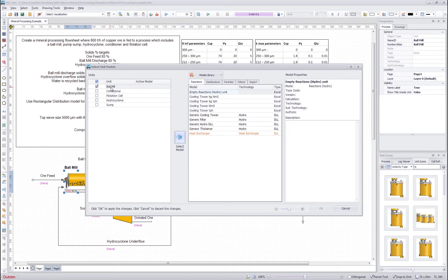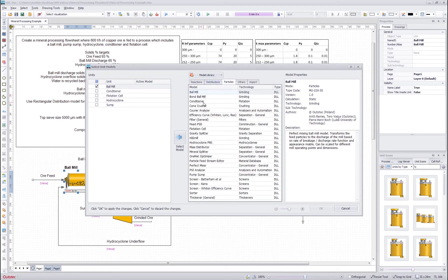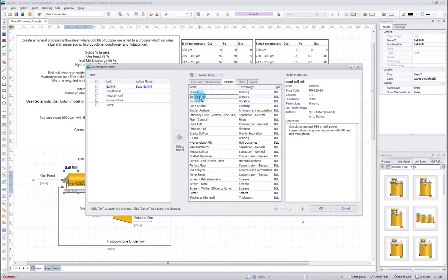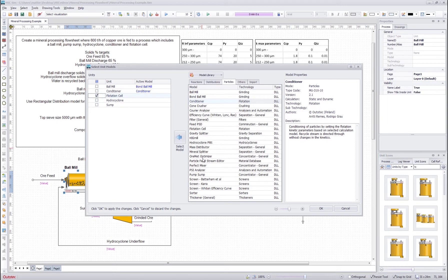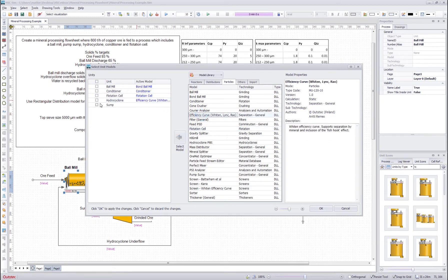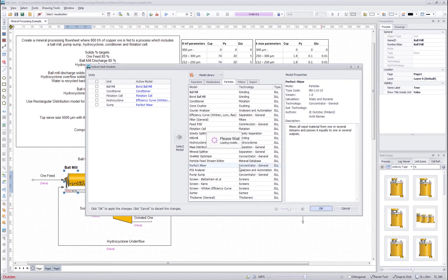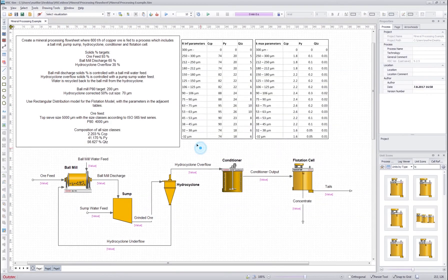The ball mill that I double clicked is automatically selected. I go to the particles tab and find the correct model — in this case the bond ball mill model, so I double click that. For the conditioner I use the conditioner model, for the flotation cell the flotation cell model, for the hydrocyclone the efficiency curve, and for the sump I'll use a perfect mixer. Now I have selected these models for my units, I press OK, and the models are loaded into each unit.